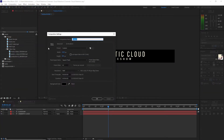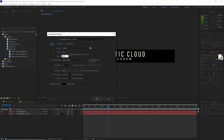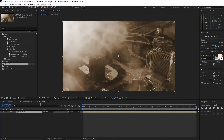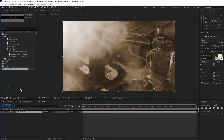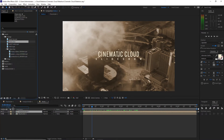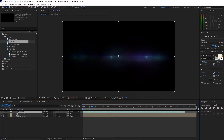I will create a new composition and name it 'Media One' — 1920 by 1080p, 30 frames per second, and six seconds duration. Click OK. I will go to my project panel and drop down Placeholder One and Text Placeholder One onto my timeline. Then I will drop down the flares and the particles.